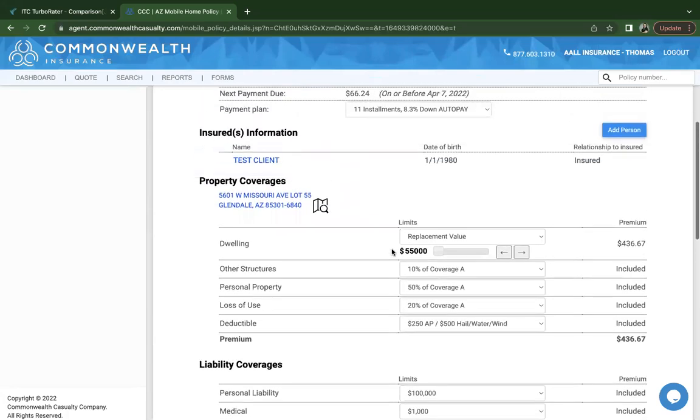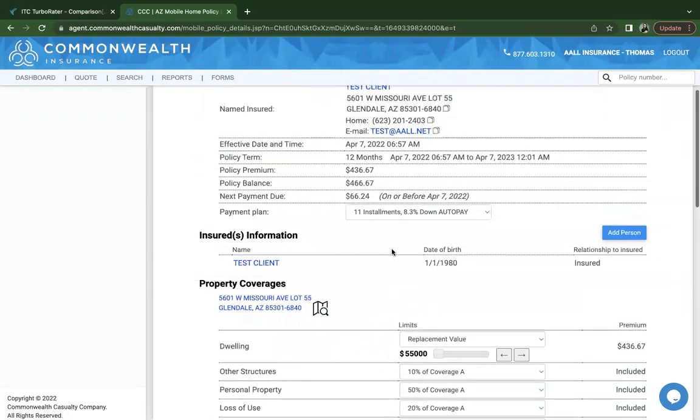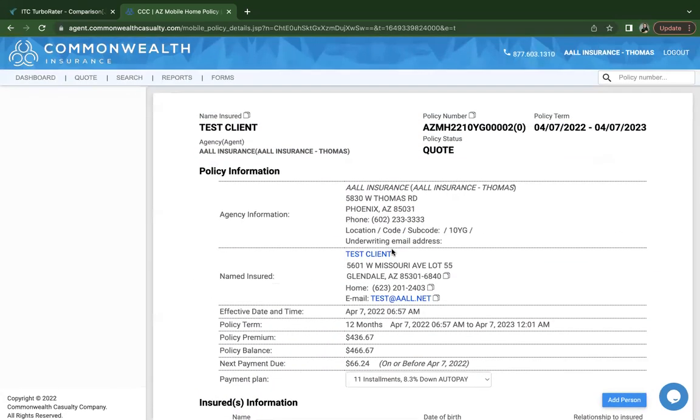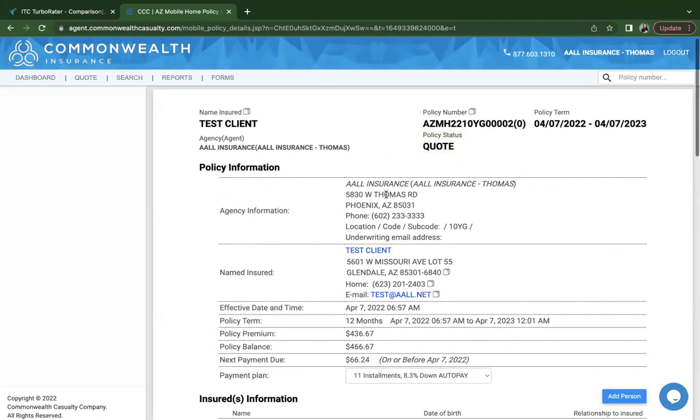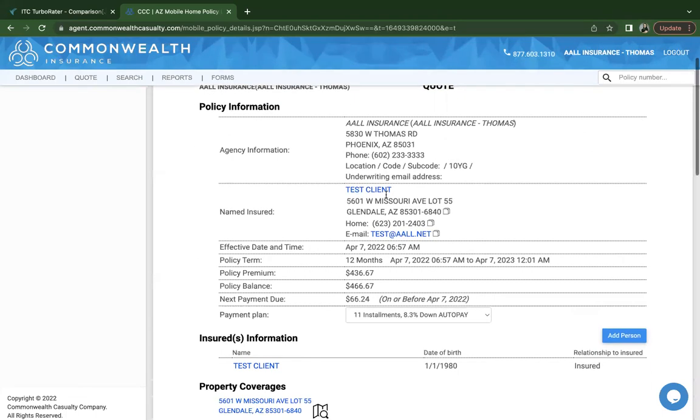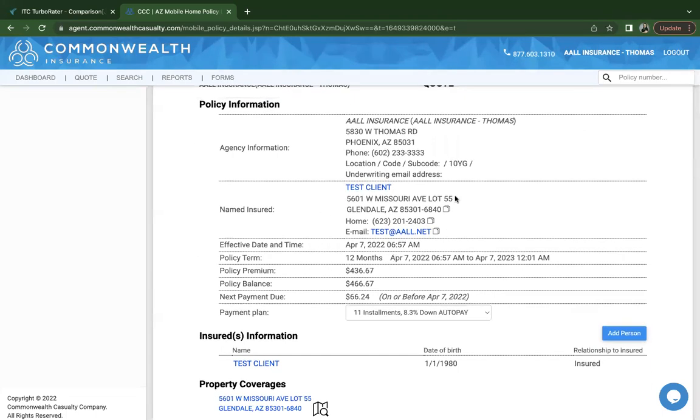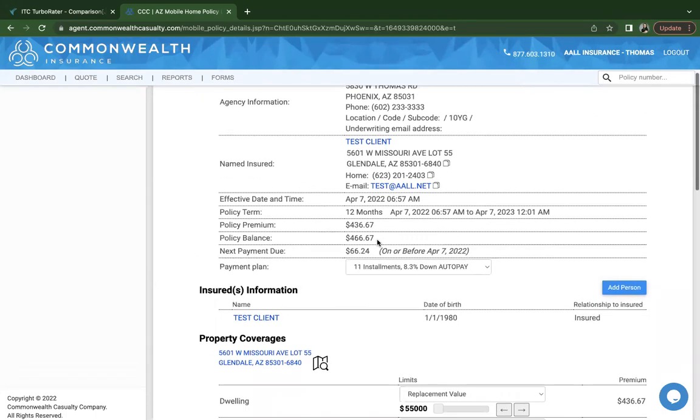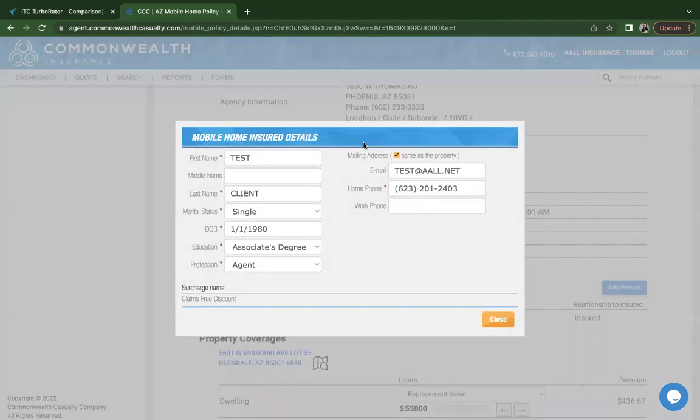Once you've done that, this is what your quote summary page will look like. You will see that it is a quote status. Our agent information, named insured information, effective dates. Any hyperlinks you can click on and edit. So if for some reason you see a typo, you need to go change something, you can still do that.